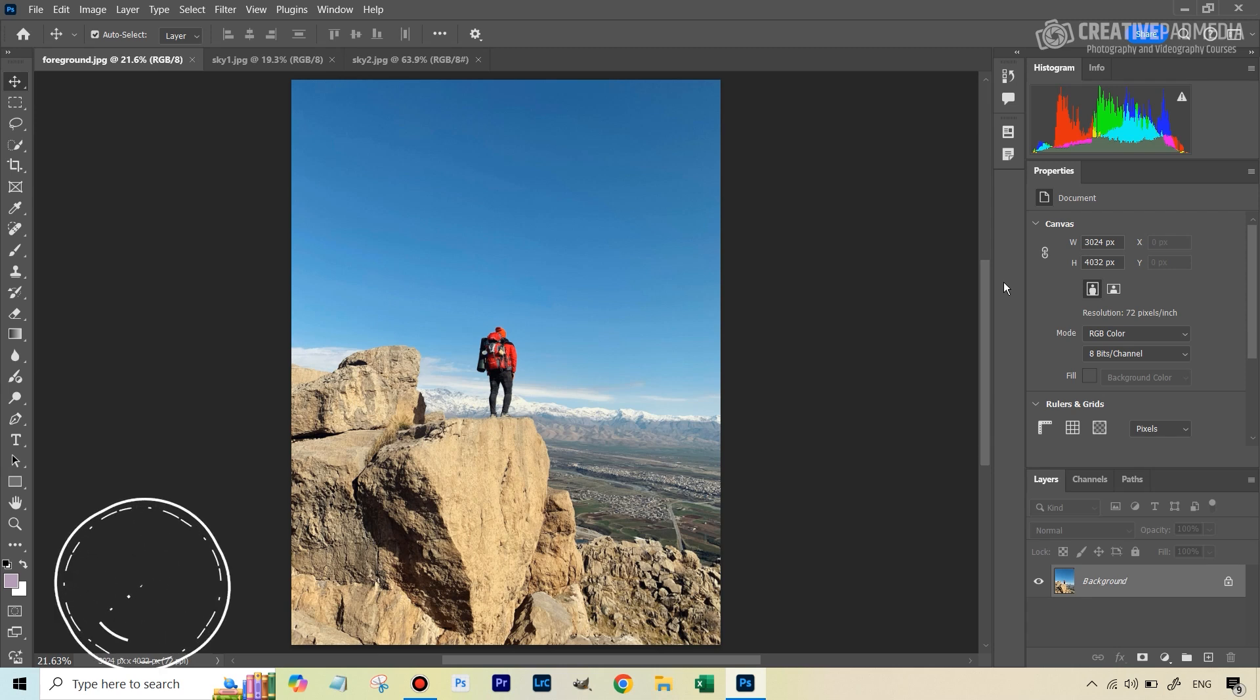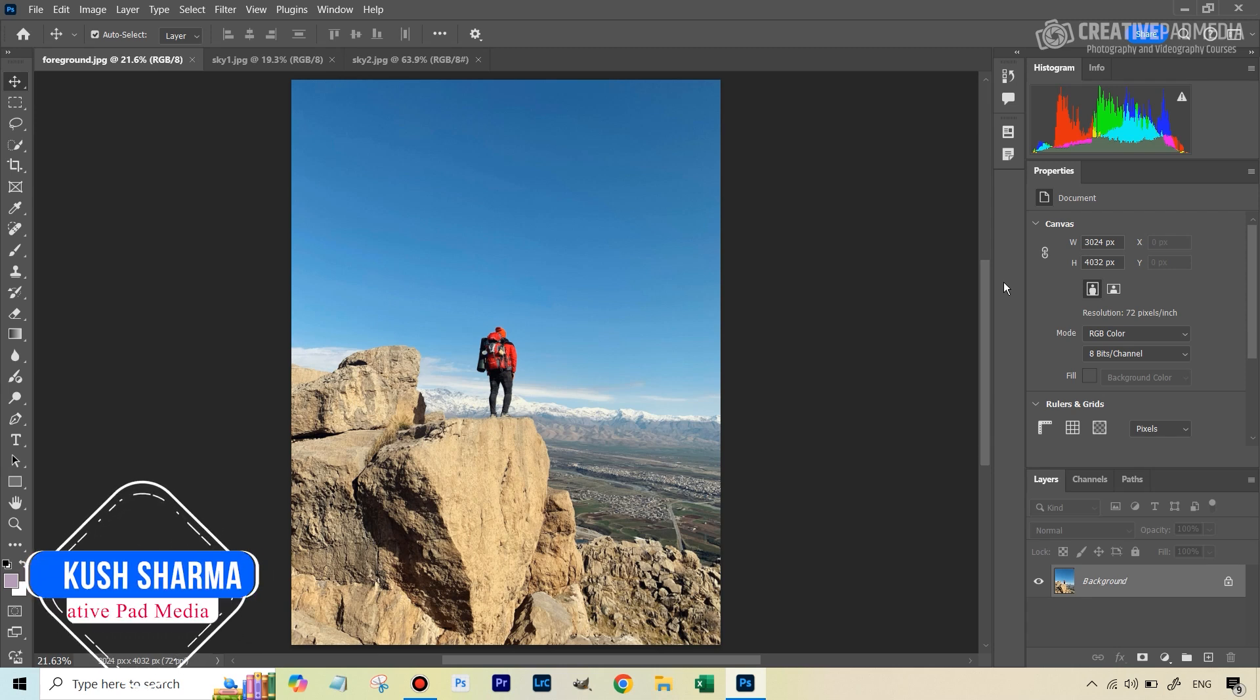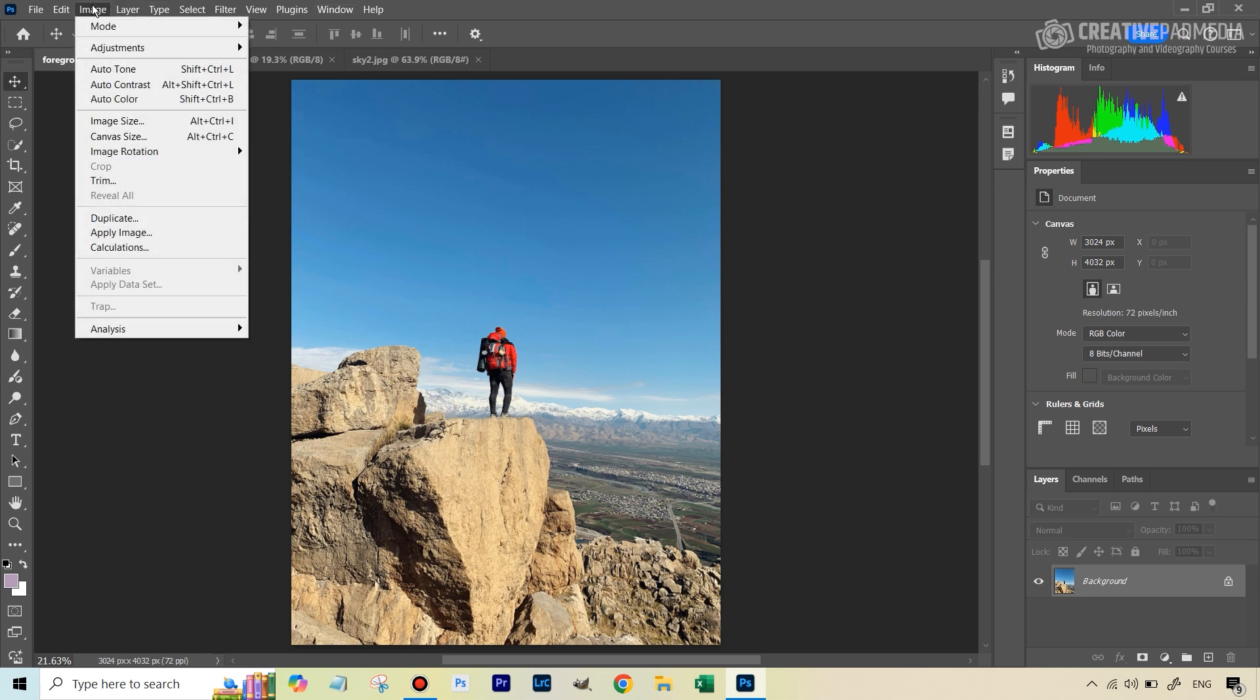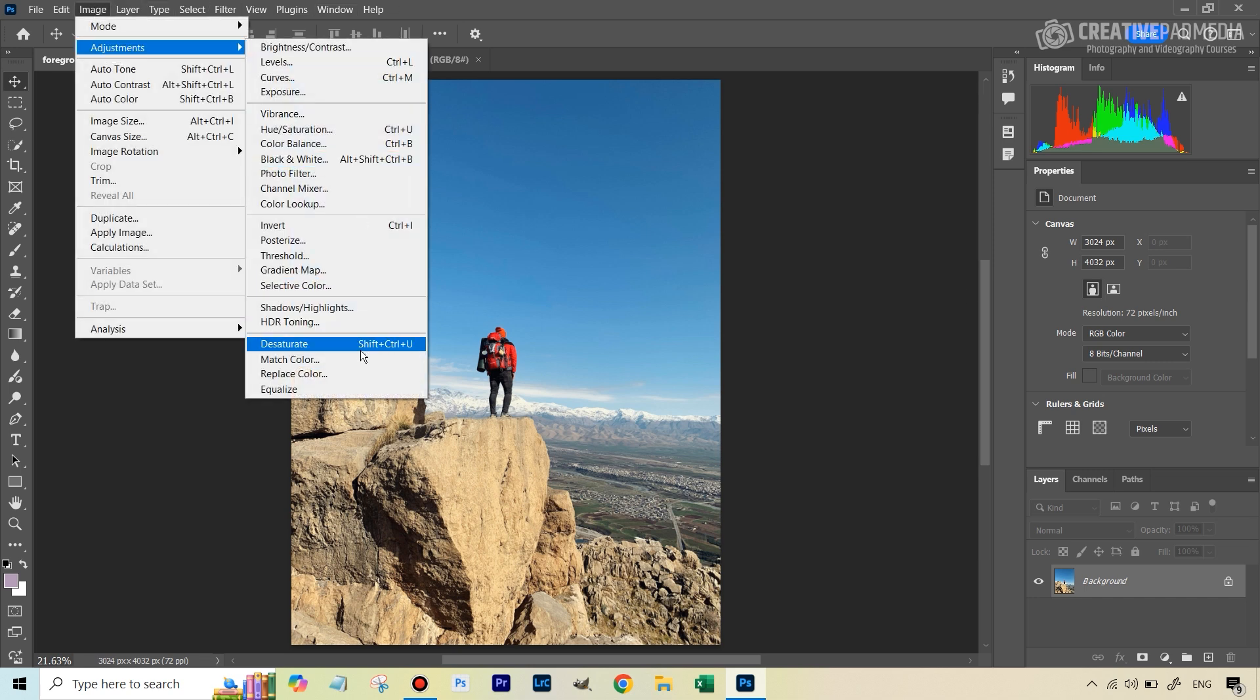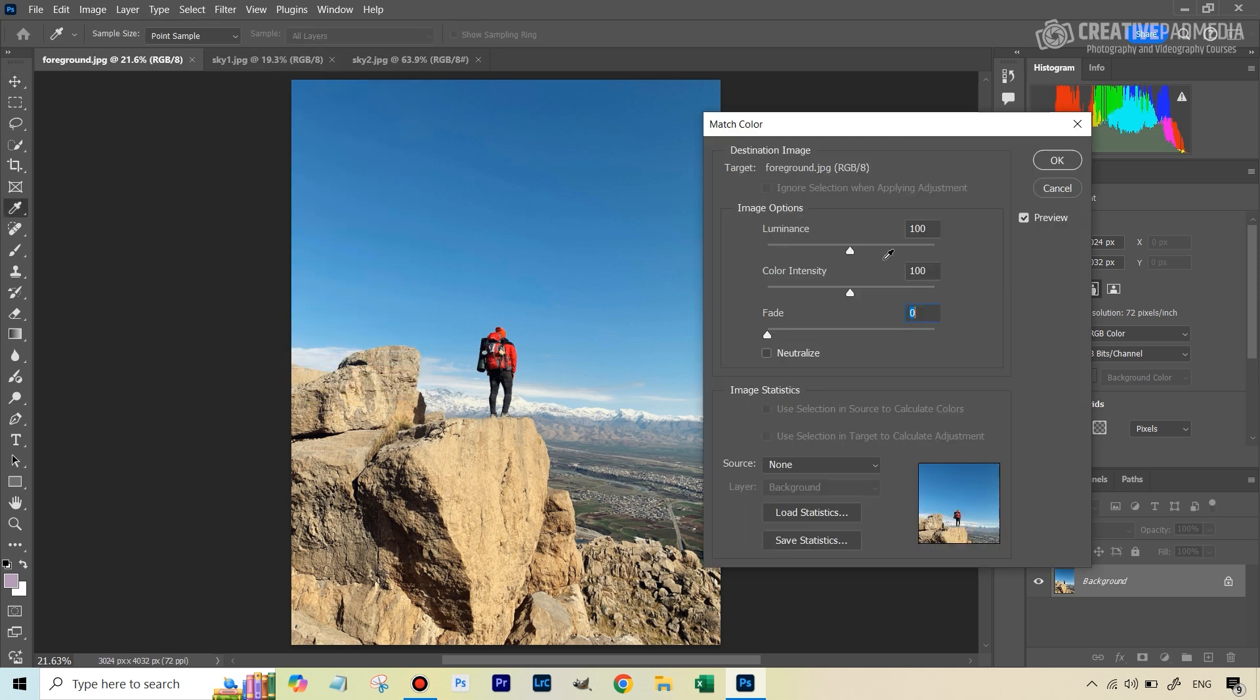Hello there, this is Kush Sharma from Creative Pad Media. In this tutorial, we're going to be learning about a tool called Match Color, which as the name suggests, helps us in matching the color between different images when we are creating a composite. So this tool can be found here if you go to Image, Adjustments, and select Match Color.